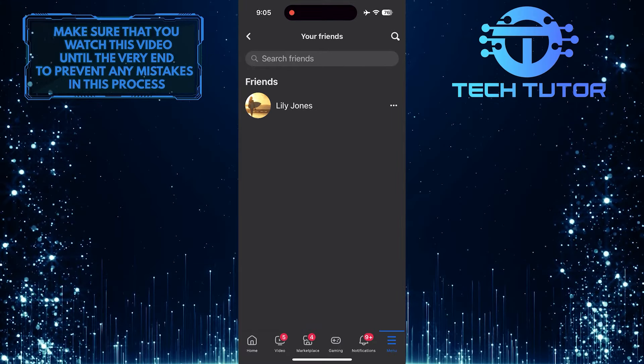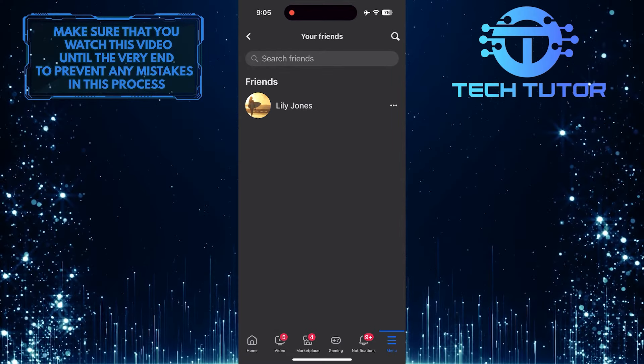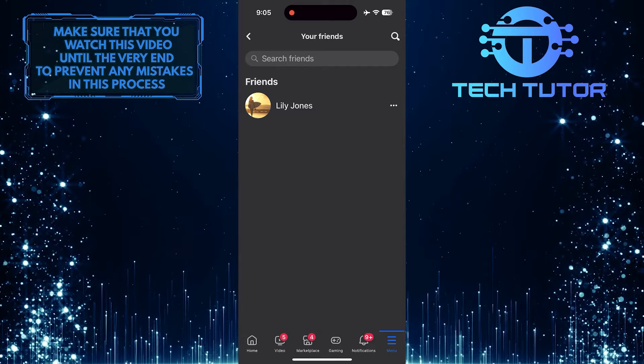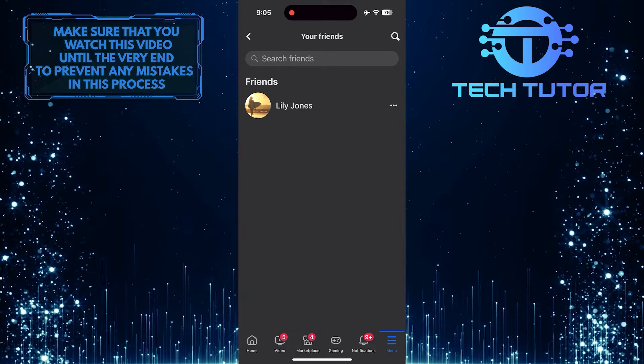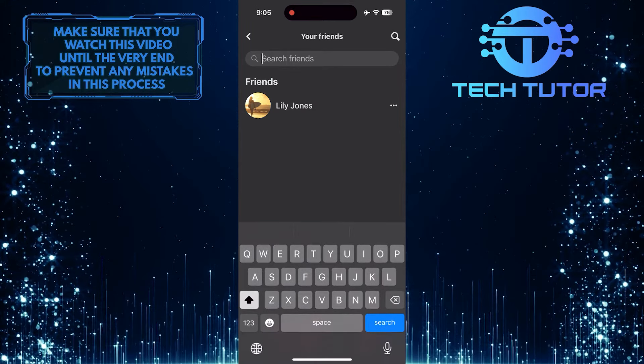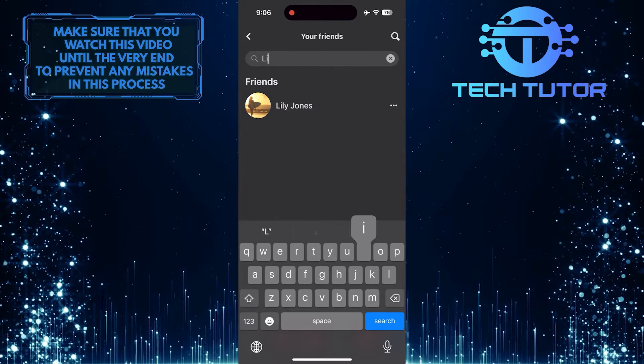Now you'll be able to see all of your friends on Facebook. What you want to do next is tap on the search bar at the top and search for the friend on whose timeline you want to post.